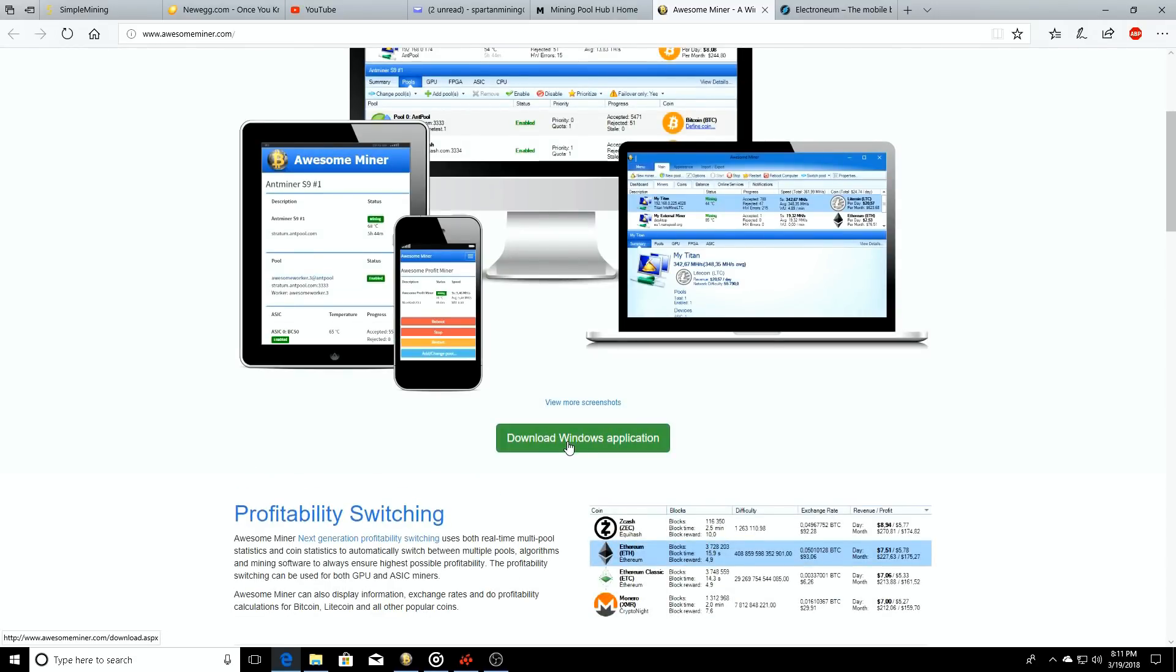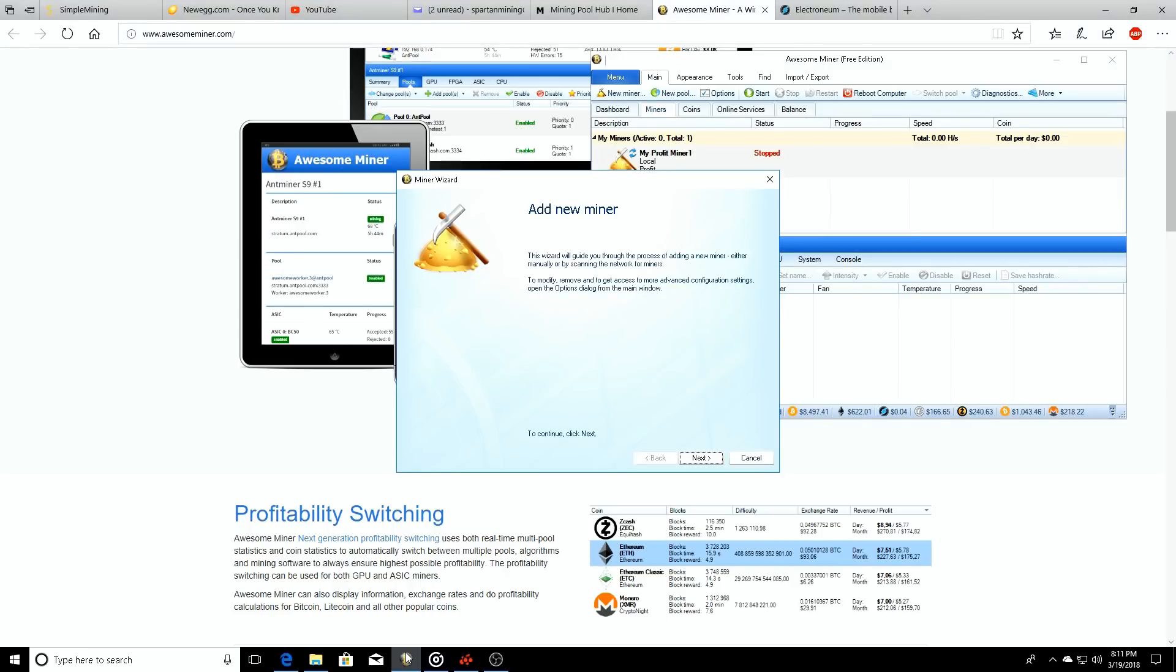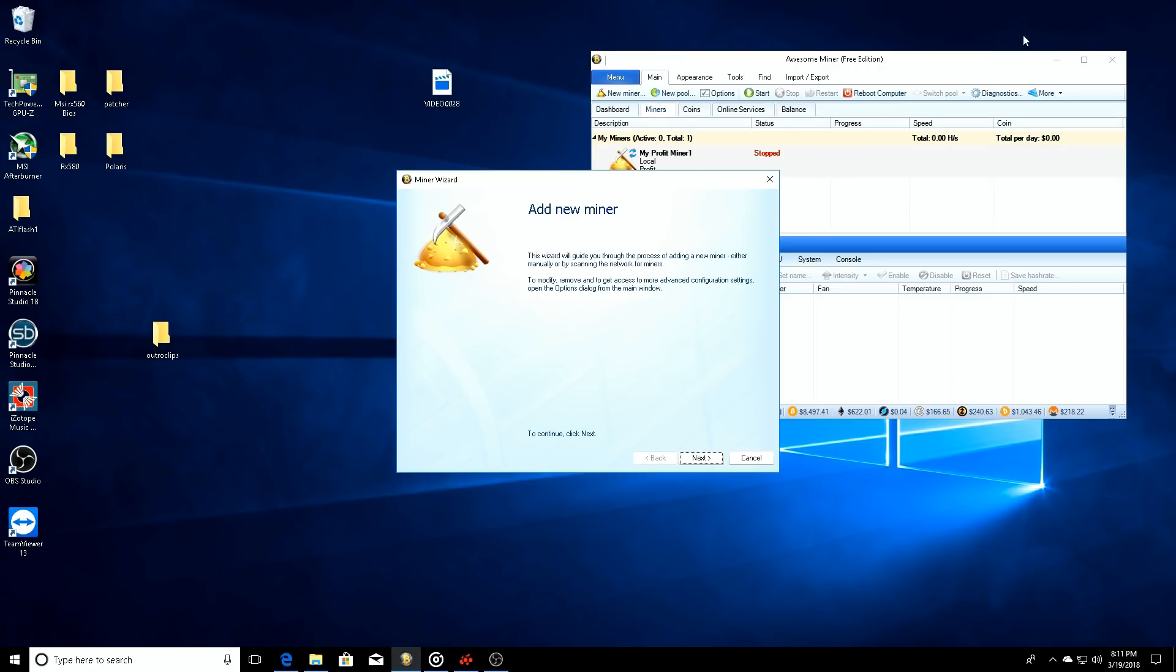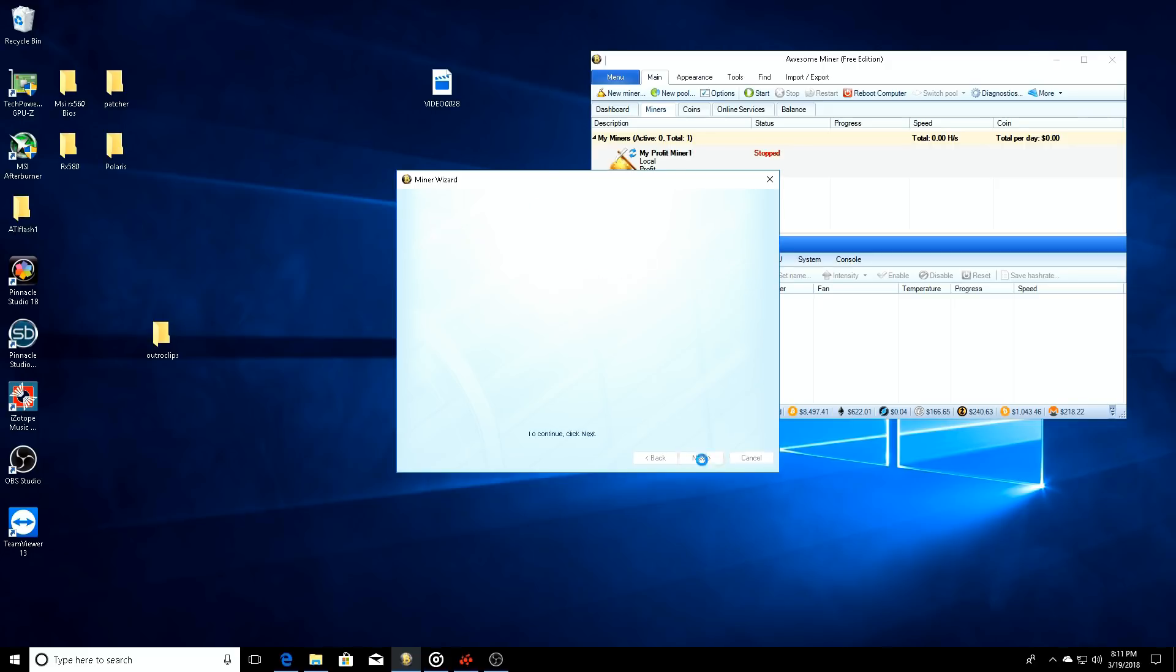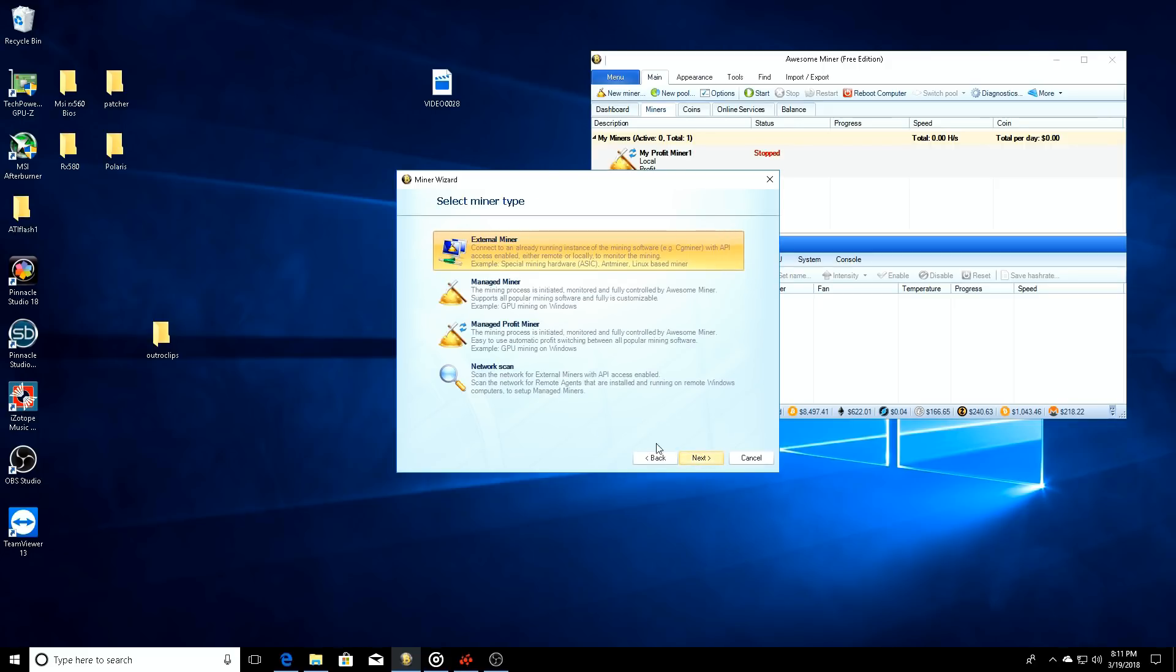And then it's going to take you directly to this page. If you got Windows, Mac, whatever you got, just download the Windows application if you got Windows, which is what we did. And then boom, you bring up this nice little wizard thing once you bring up Awesome Miner.